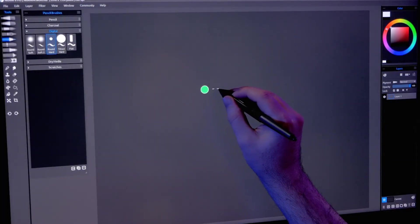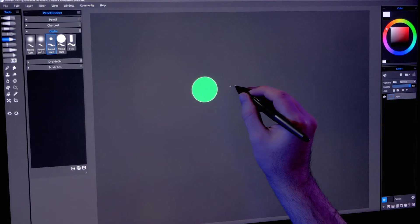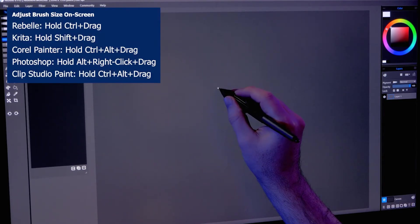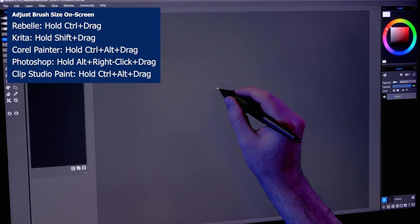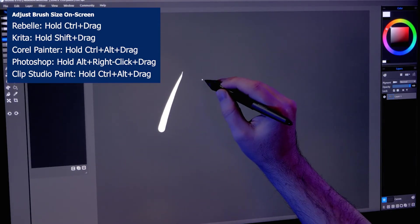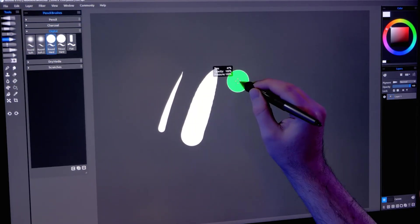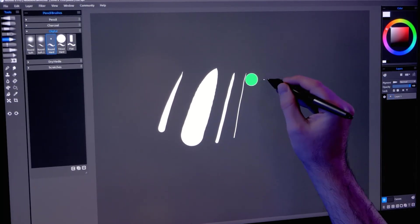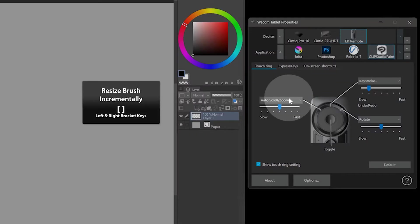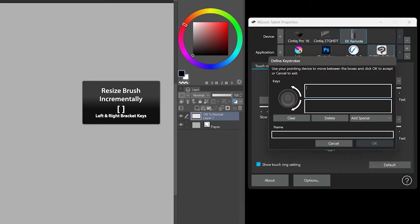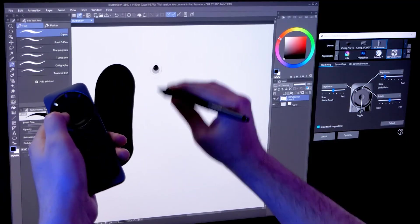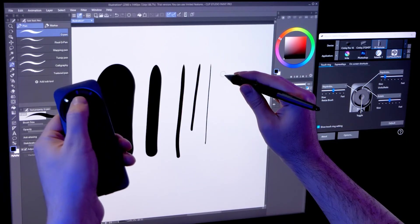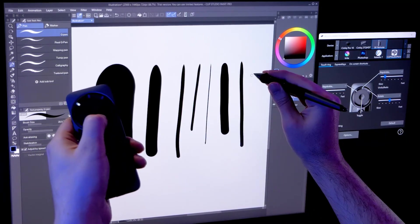The shortcut for resizing my brush is another one I like to add to my pen. This shortcut varies from one application to another. It's usually one or more modifiers such as Control, Shift, or Alt. By holding this button, I can drag my pen to resize my brush visually. You can also resize the brush in increments using the bracket keys. You can assign this to a couple of Express keys or the touch ring. You may want to adjust the touch ring sensitivity.